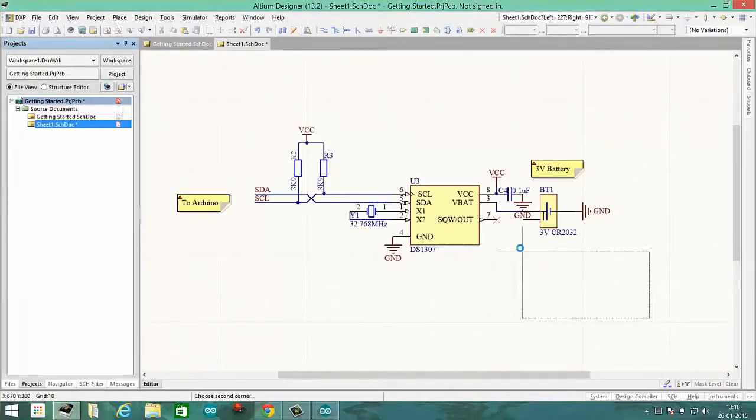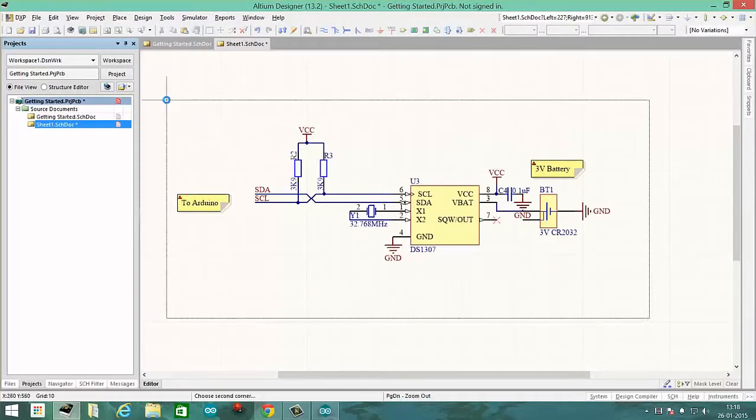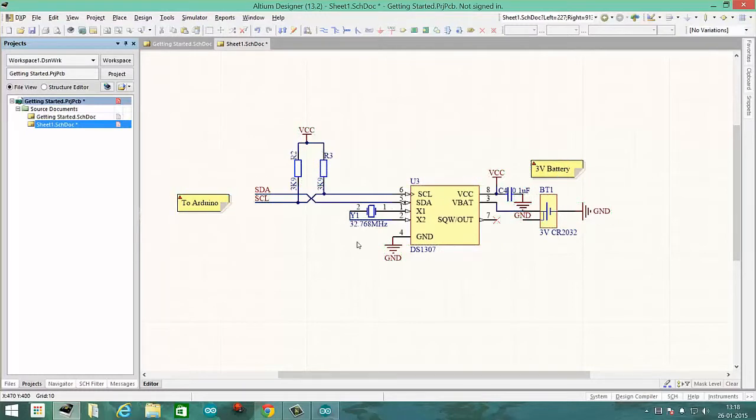So this is the circuit diagram we will be using for our project. It is based around DS1307, a Dallas Semiconductor chip.